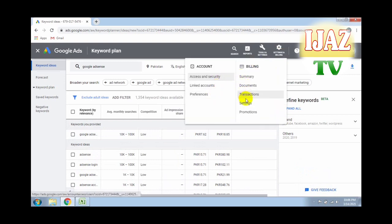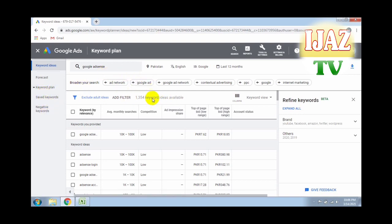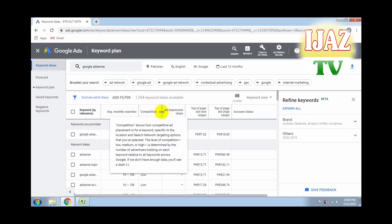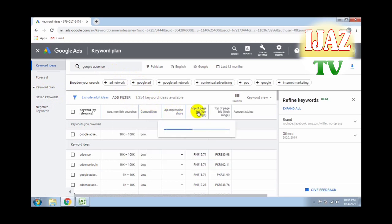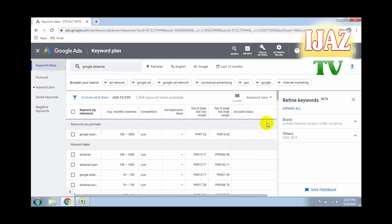Today's video is completed successfully. You can see how to create your Google Adsense Keyword Planner for free and how to use Google Keyword Planner for researching new high search volume keywords, and how to find high CPM keywords for your videos. If you like this video, please subscribe my channel, like this video, and click on all notifications for upcoming videos. Thank you.